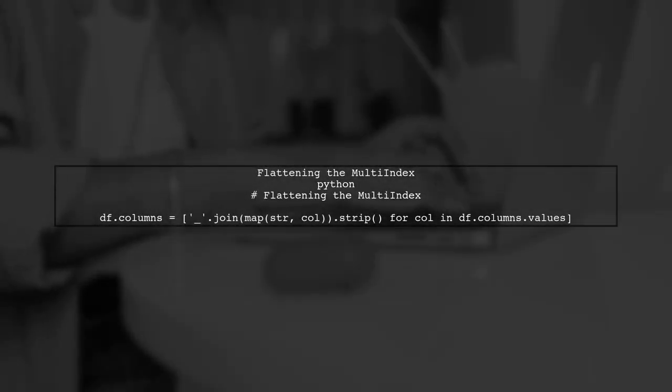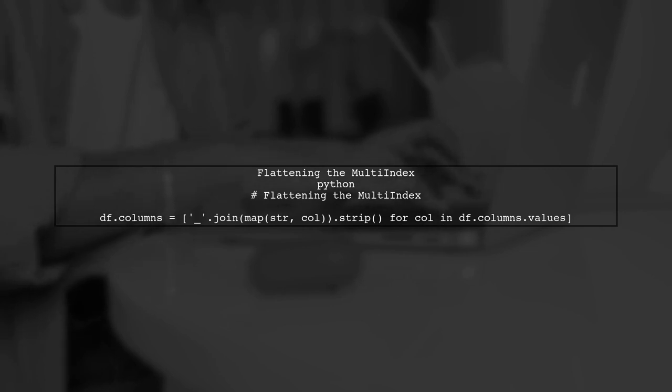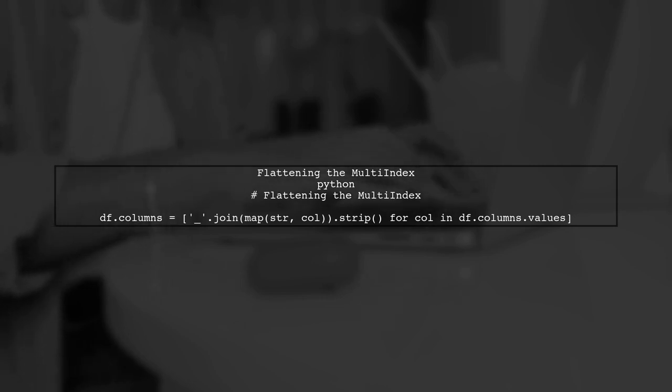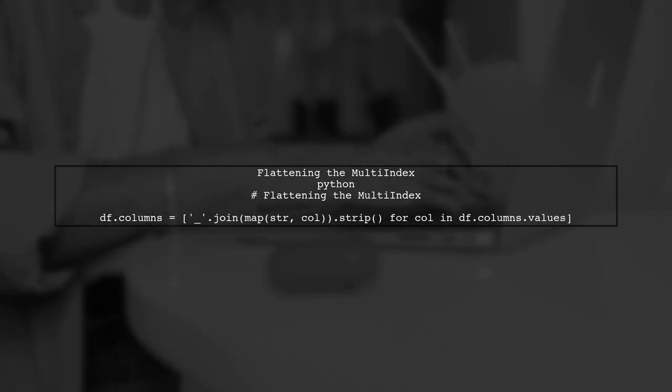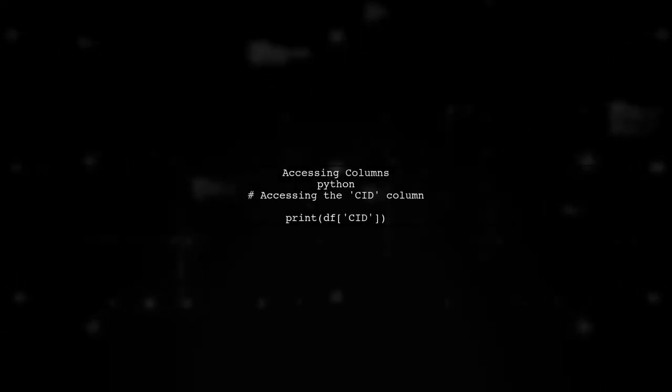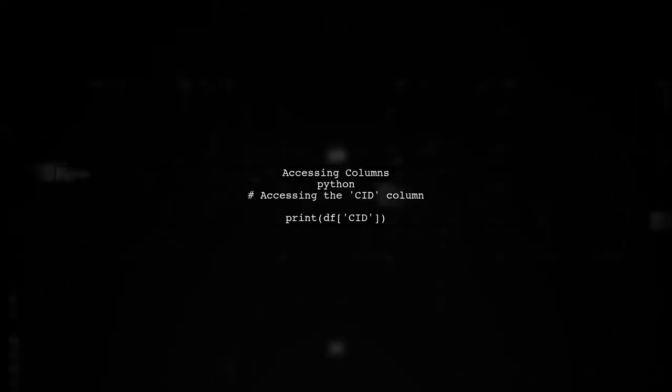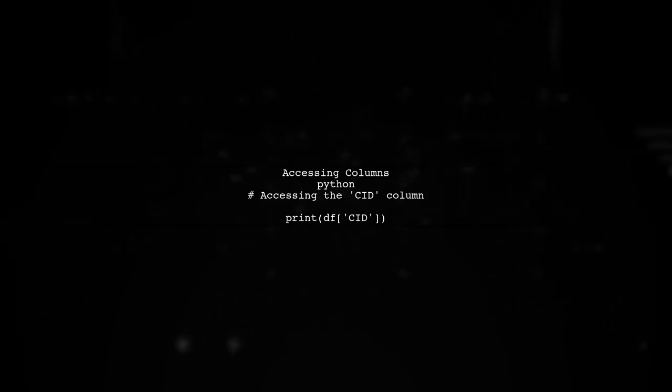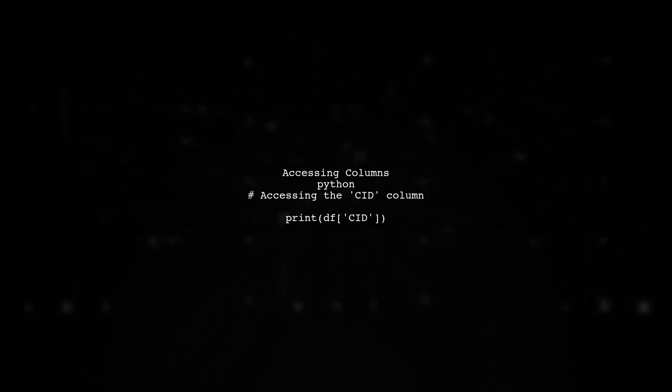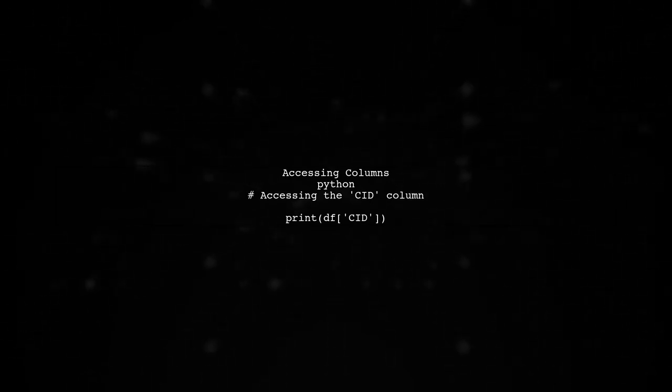To completely remove the multi-index, we can use the columns attribute to flatten the data frame. This can be done by renaming the columns after unstacking. Now, you should be able to access the columns directly. For example, you can access CID using DF without any issues.